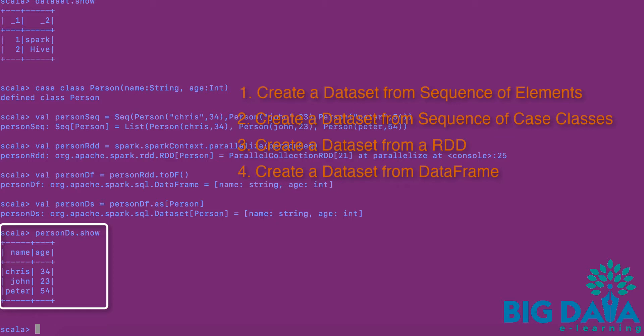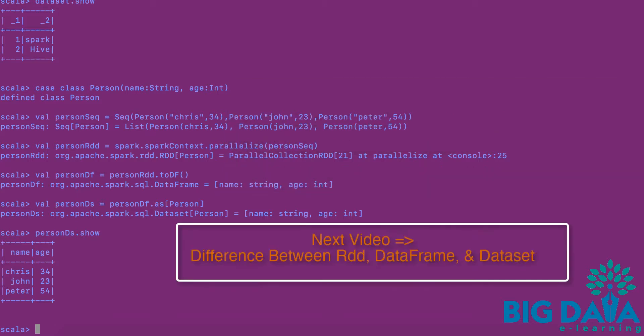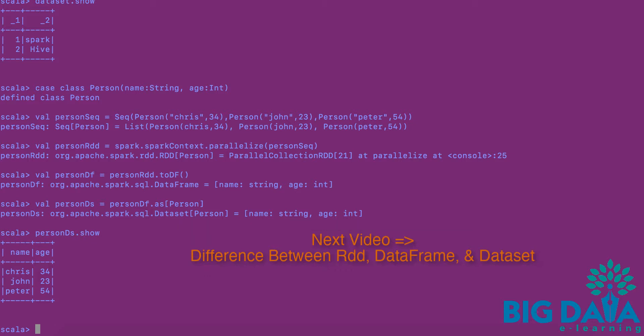To summarize, datasets can be created either from a sequence of elements, or from a sequence of case classes, or from a RDD, or from a DataFrame. In the next video, let's look at the difference between RDD, DataFrame, and Dataset, which is one of the most common interview questions.